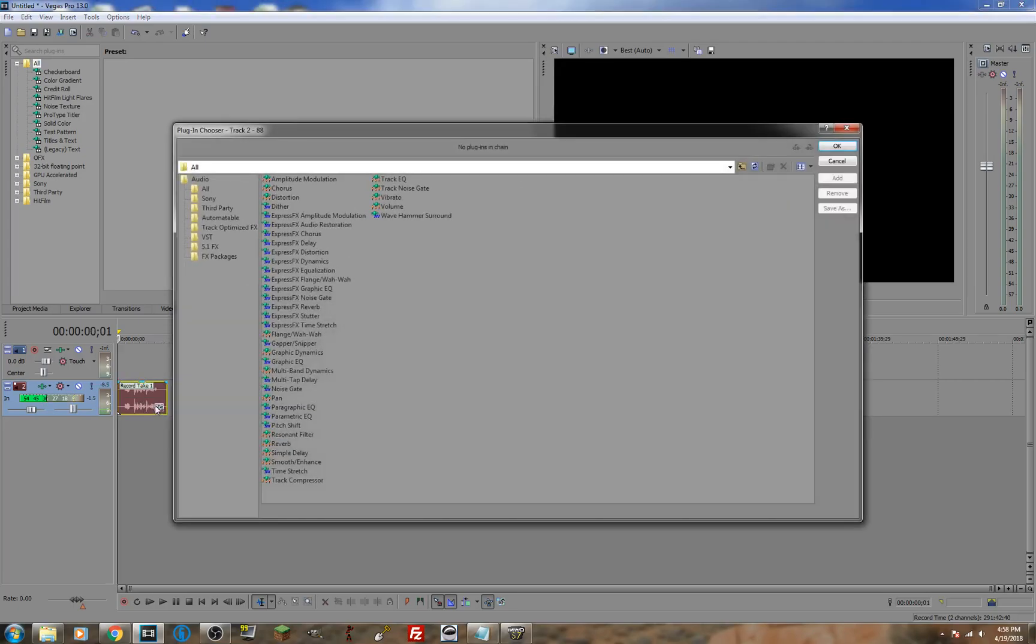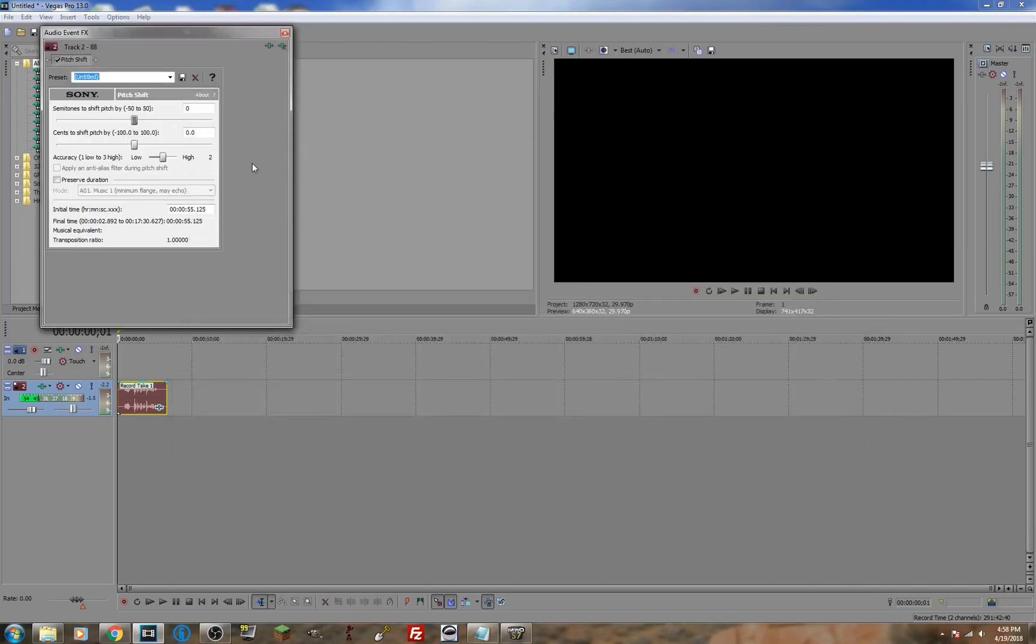Hit this button right here that brings up these effects. Pitch shift, add, okay. This bar allows you to change the pitch of your voice. If you move it up or down, it'll also change the duration of your audio.